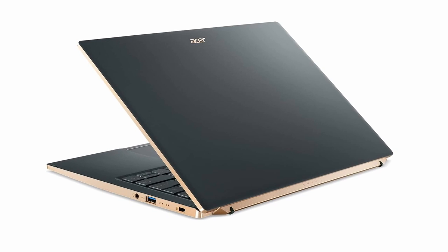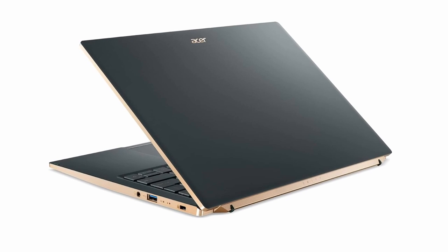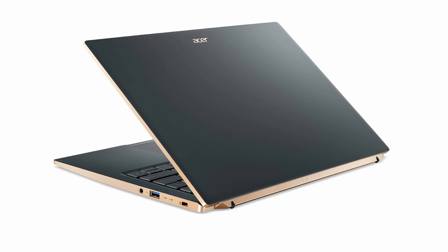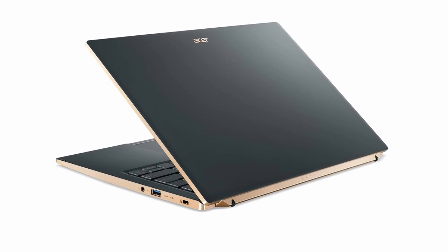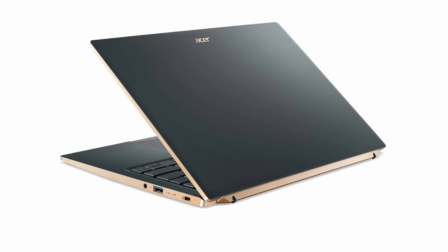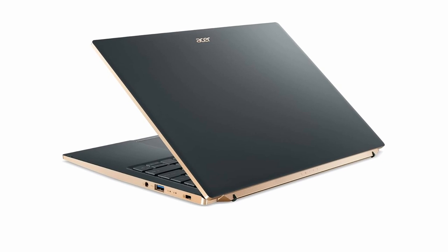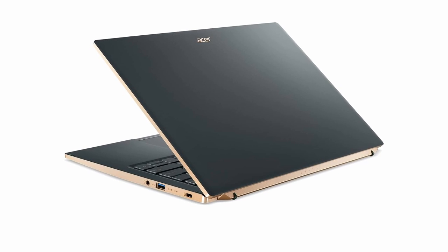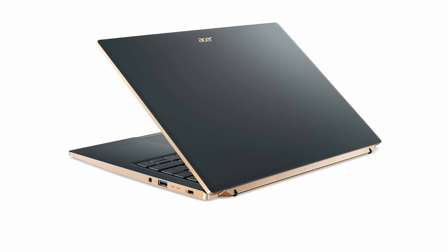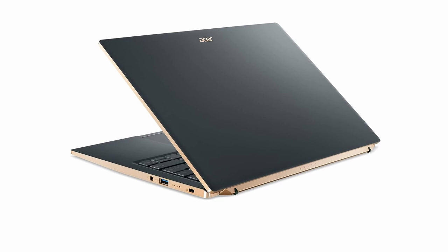A fingerprint reader and Windows Hello certification improves security. The laptop is very portable, weighing only 2.65 pounds, and its fast-charging battery helps you keep productive on the go.